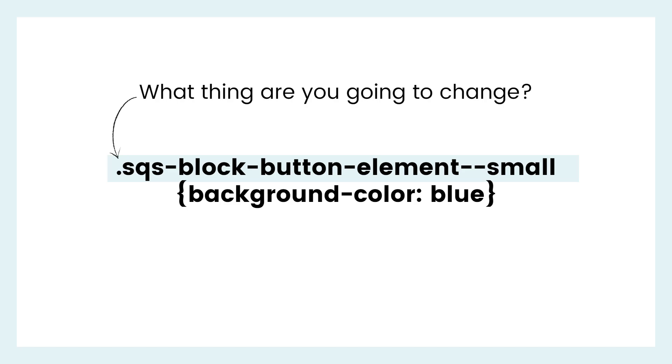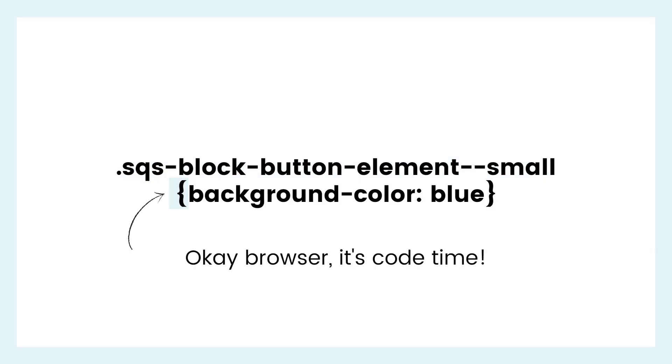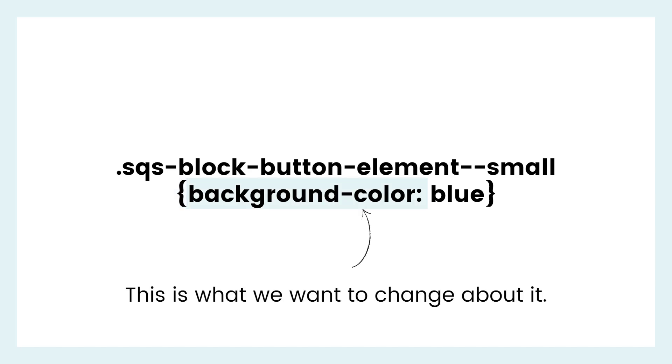In this example, this code will change the color of the small button and just the small button on our site. So we start the code with SQS block button element small. The next essential here is the curly bracket. This tells the browser, I'm about to give you some codes, so get ready. Yep, just a symbol, but an important one.